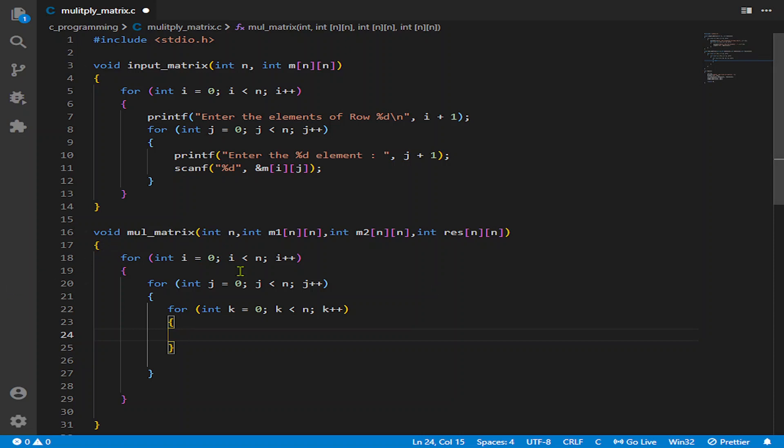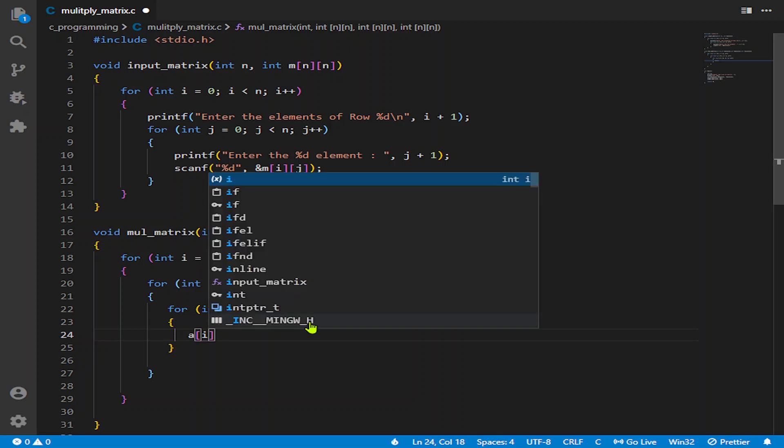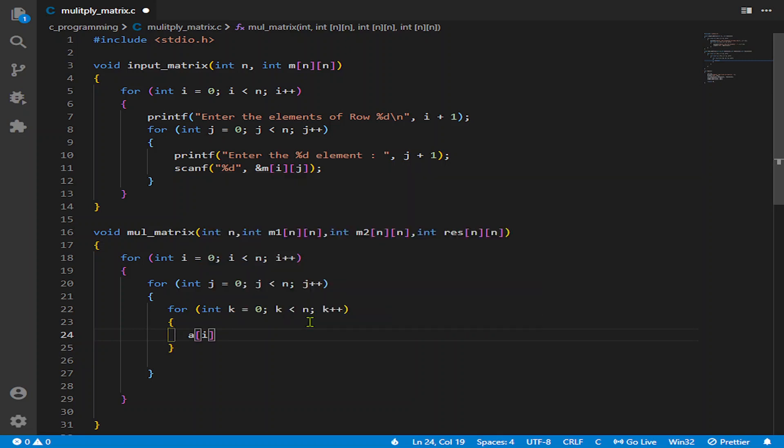And now for multiplying the elements and proceeding, we need to get the add up of the elements. As you know, we need to add up the elements, and the column increases but the row is fixed for the first.